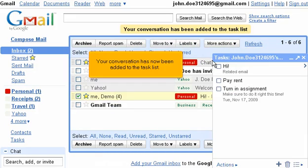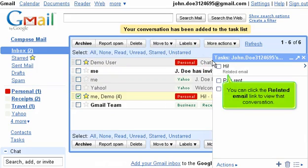Your conversation has now been added to the task list. You can click the Related Email link to view that conversation.